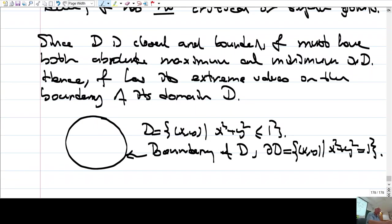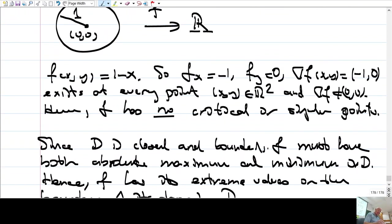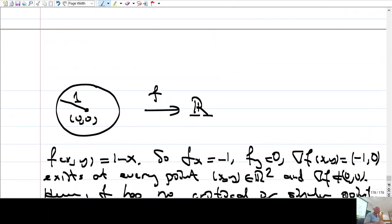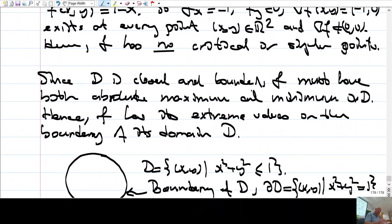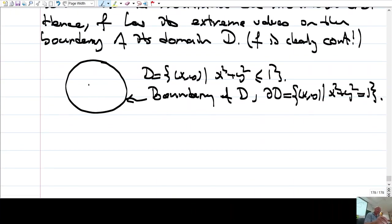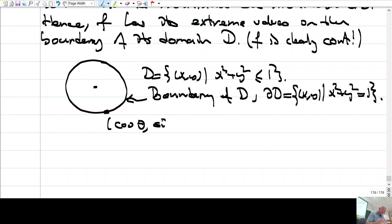Since f is continuous — it is the function 1 - x — and D is closed and bounded, f has absolute maximum and minimum on D. A typical point on the boundary is (cos θ, sin θ), where θ ranges from 0 to 2π.